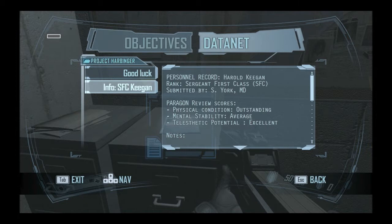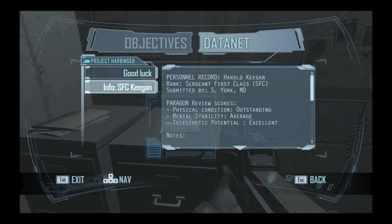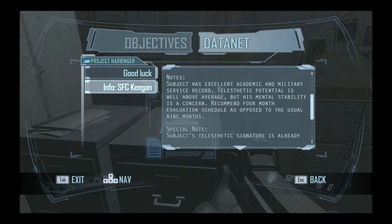Oh, I thought it said KFC for a moment there. Delicious. Outstanding. Notes. Subjects. Excellent academic and military as well as above average, but his mental stability... Isn't that the crazy guy from the last game? Come on. Damn it.